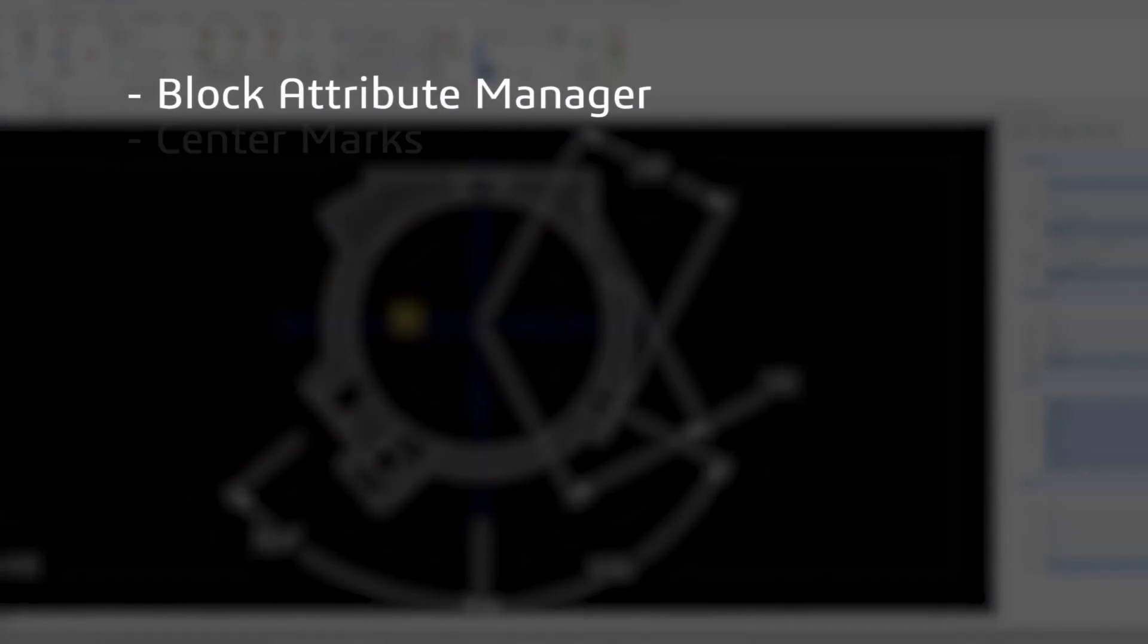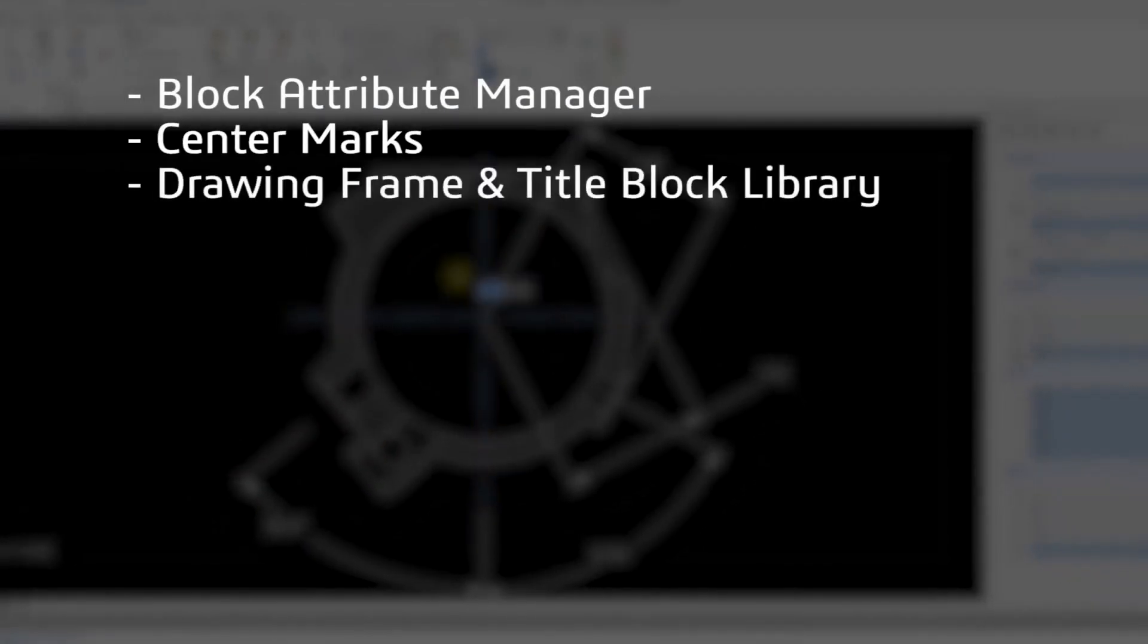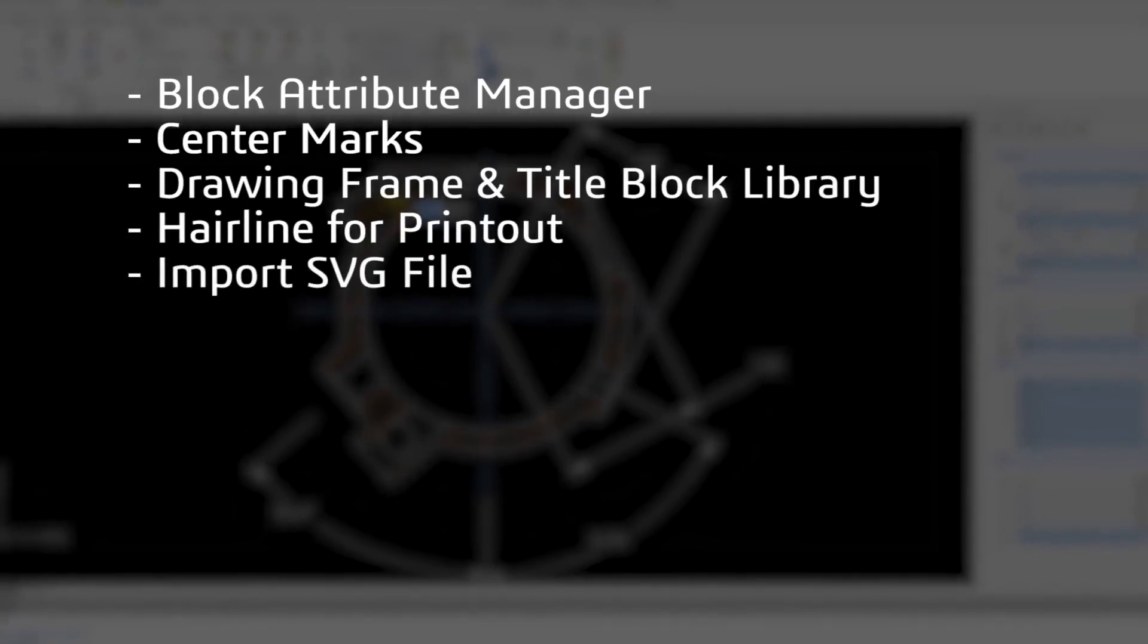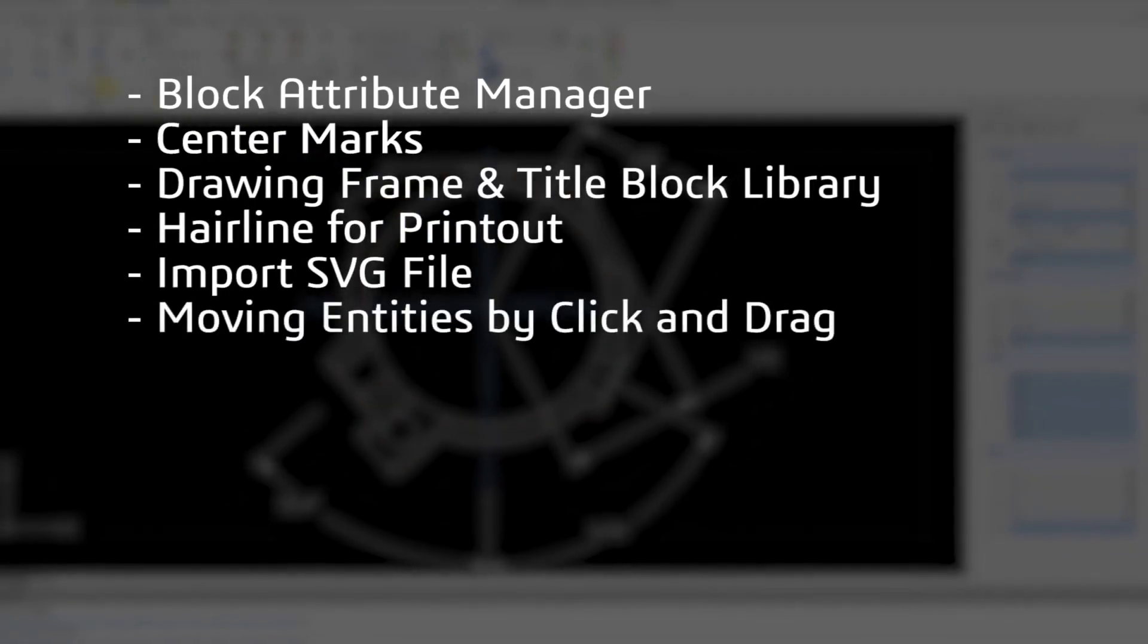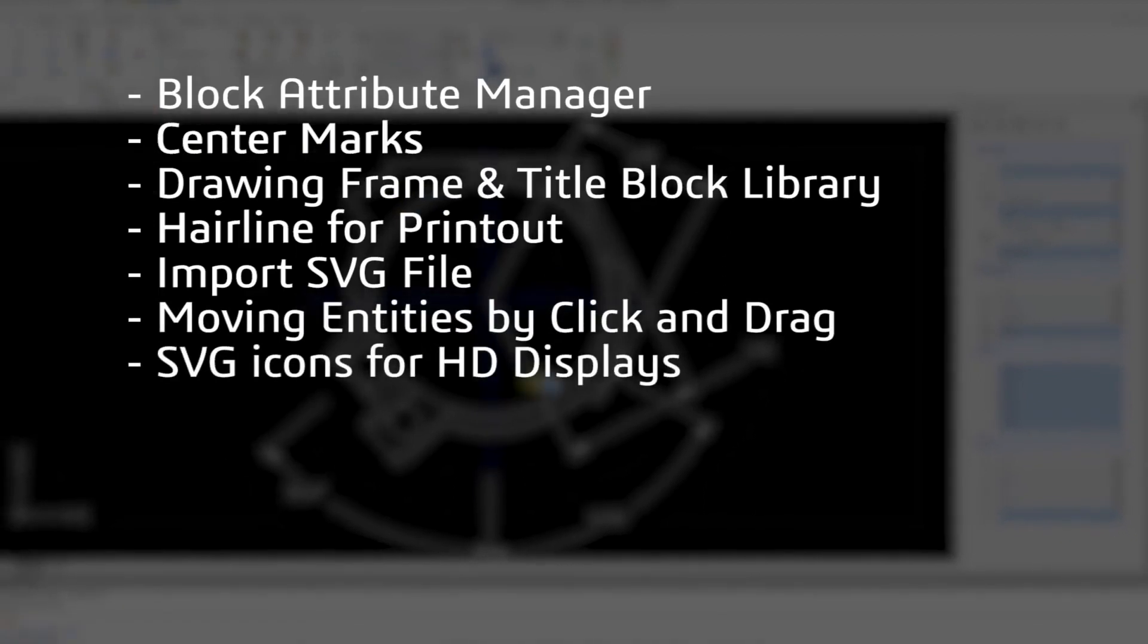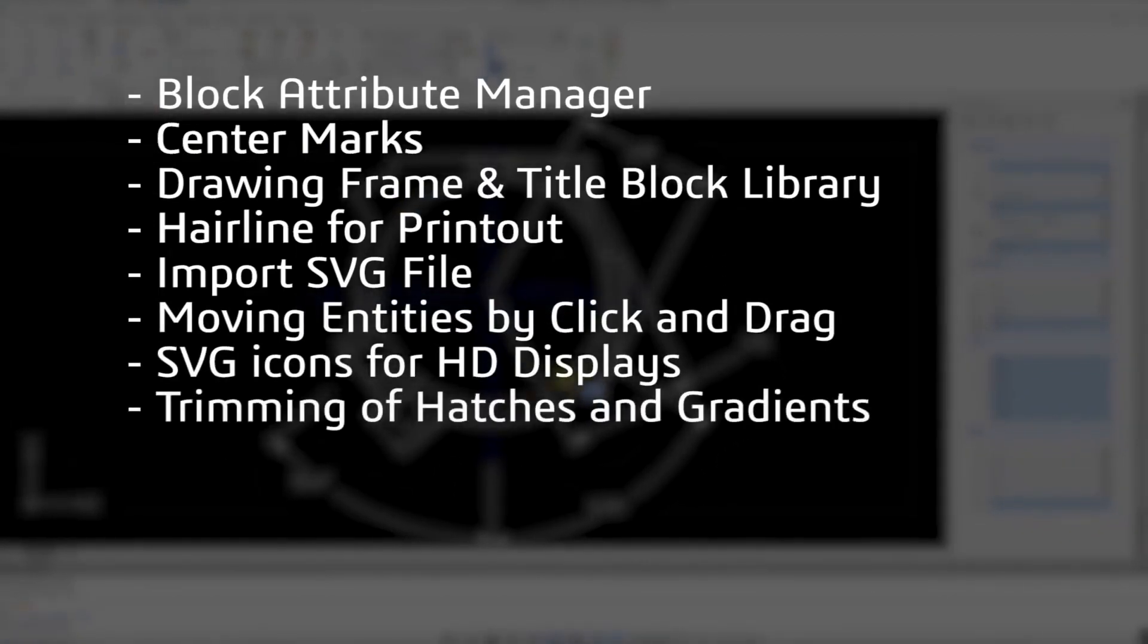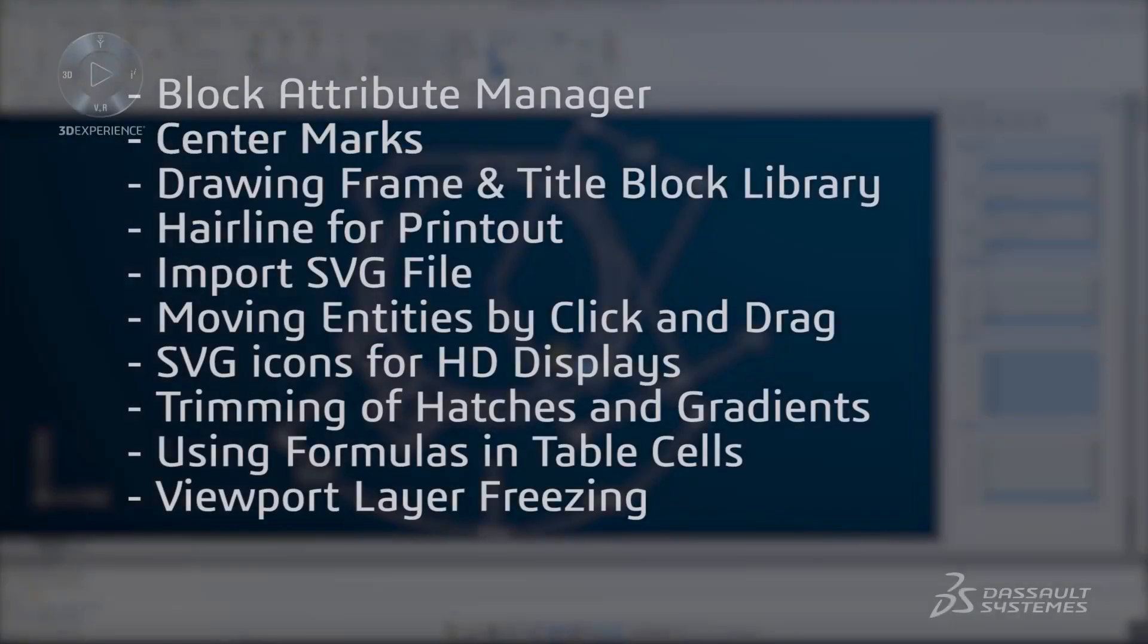These include block attribute manager, center marks, drawing frame and title block library, hairline for printout, import SVG file, moving entities by click and drag, SVG icons for HD displays, trimming of hatches and gradients, using formulas in table cells, and viewpoint layer freezing.